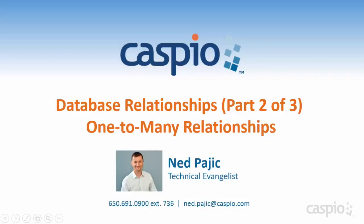Hi, welcome to this video series. In part one we talked about data normalization and its importance to building database applications. In part two we'll talk about one-to-many relationships and how they're defined inside Caspio.